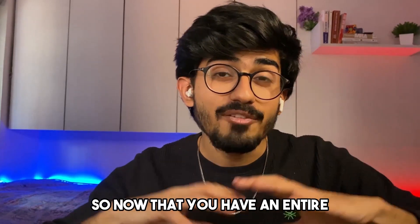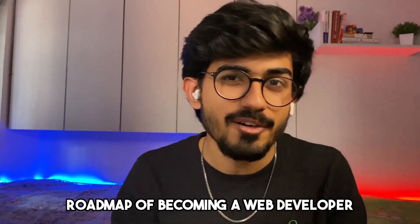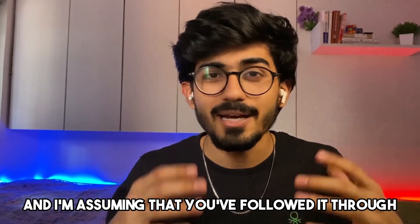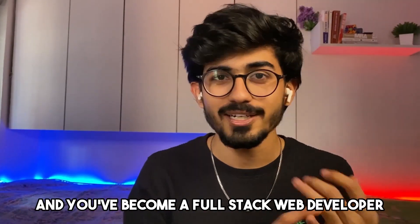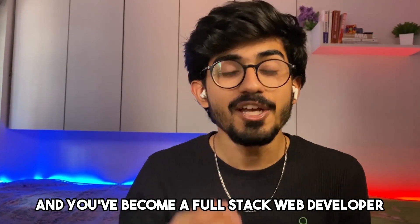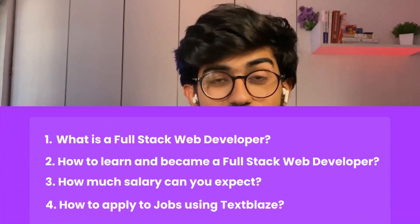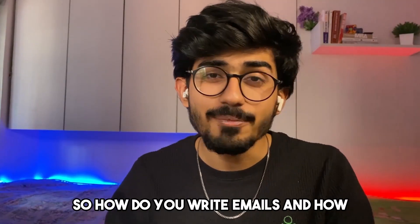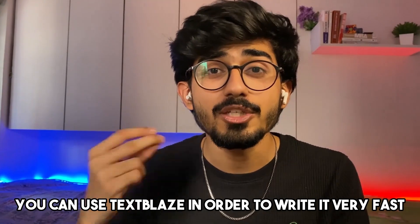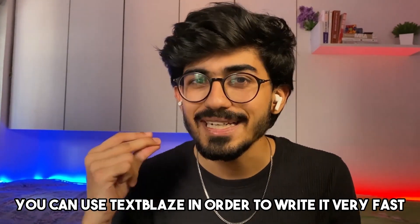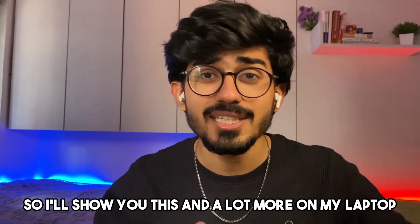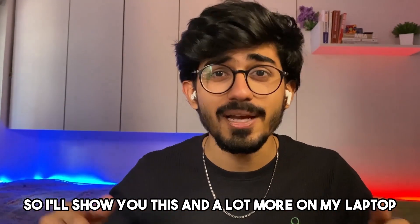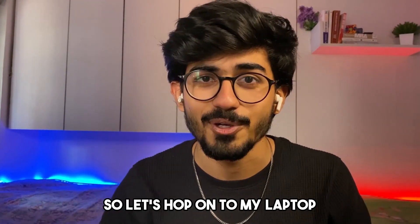So now that you have an entire roadmap of becoming a web developer, and I'm assuming that you've followed it through and you've become a full stack web developer, what is the next step? The next step is applying to jobs. So how do you write emails and how you can use Text Blaze in order to write it very fast. I'll show you this and a lot more on my laptop.